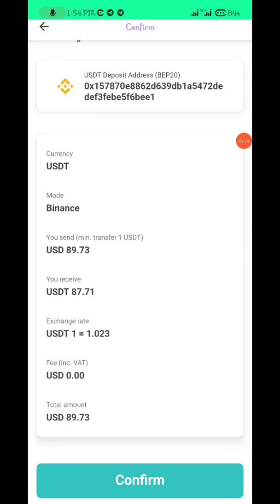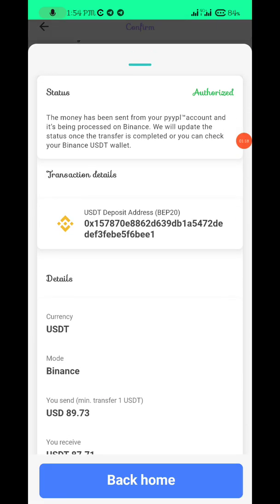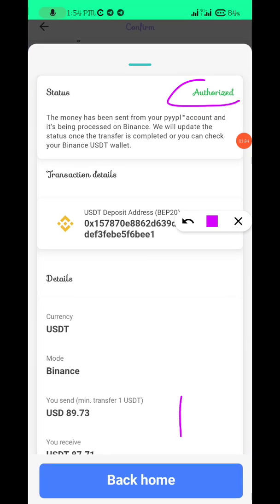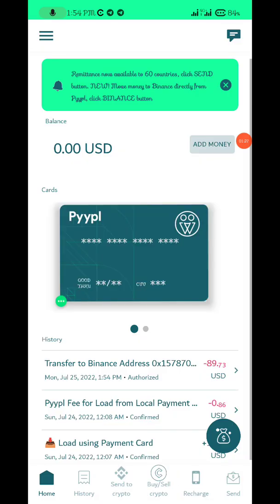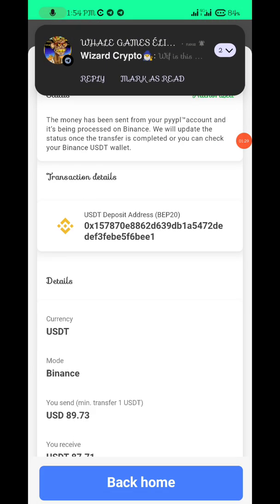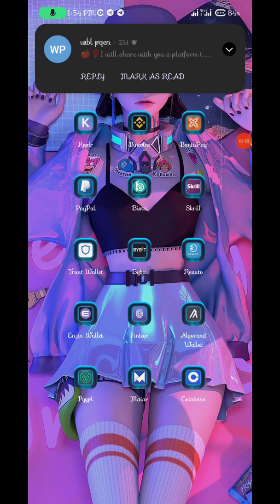Just confirm now. You can see the status of the transaction is authorized, so the money should drop in your Binance wallet. The balance is now zero.